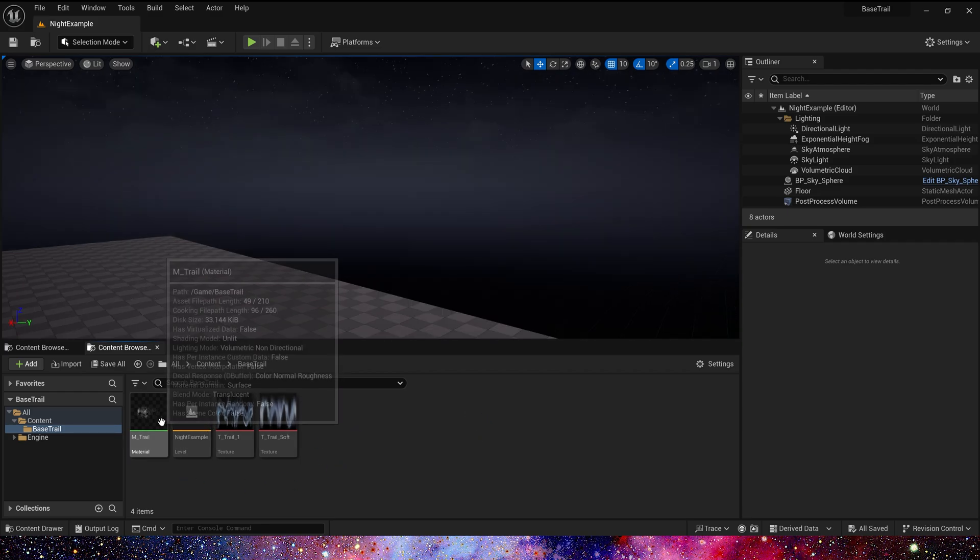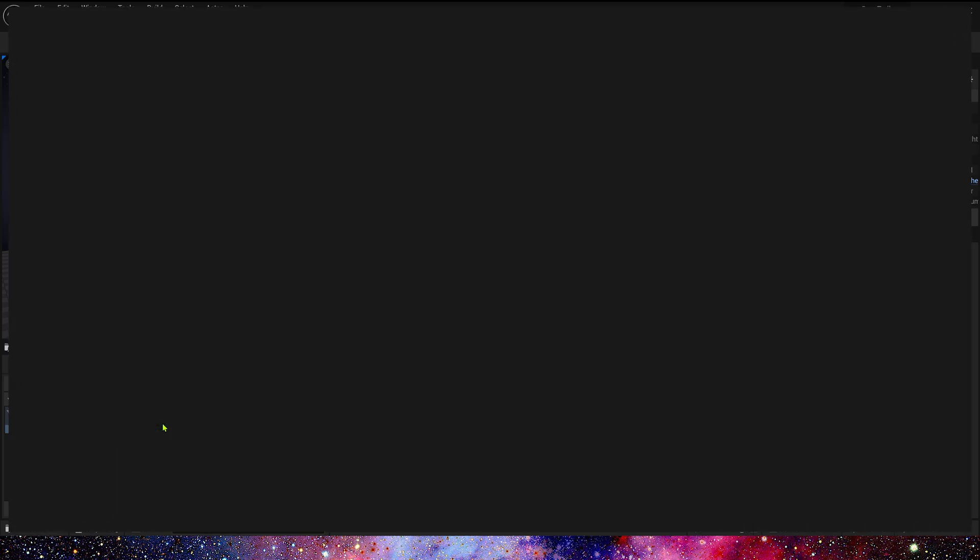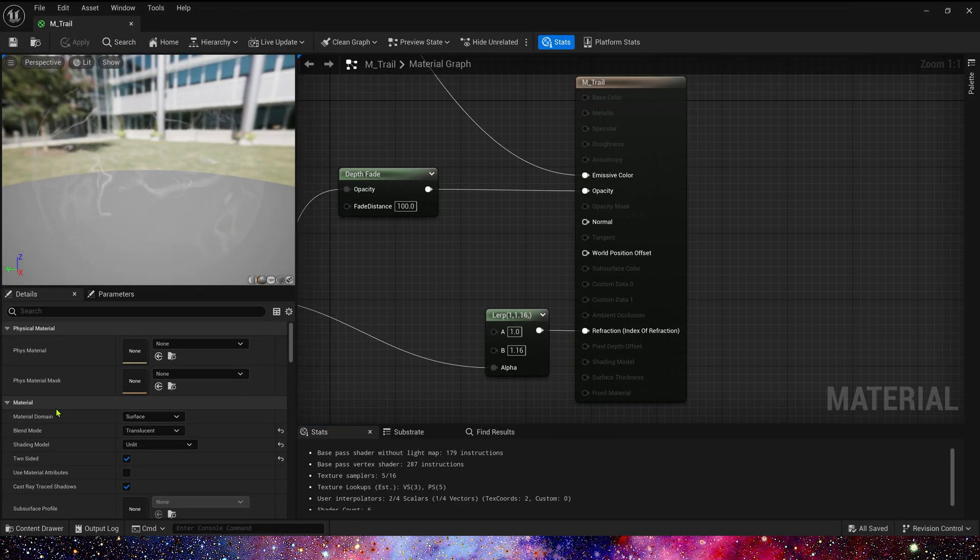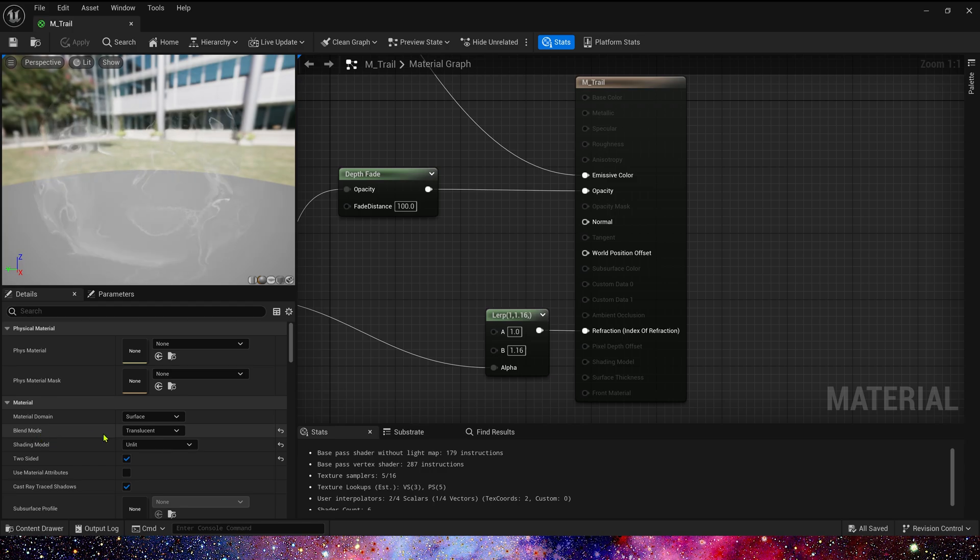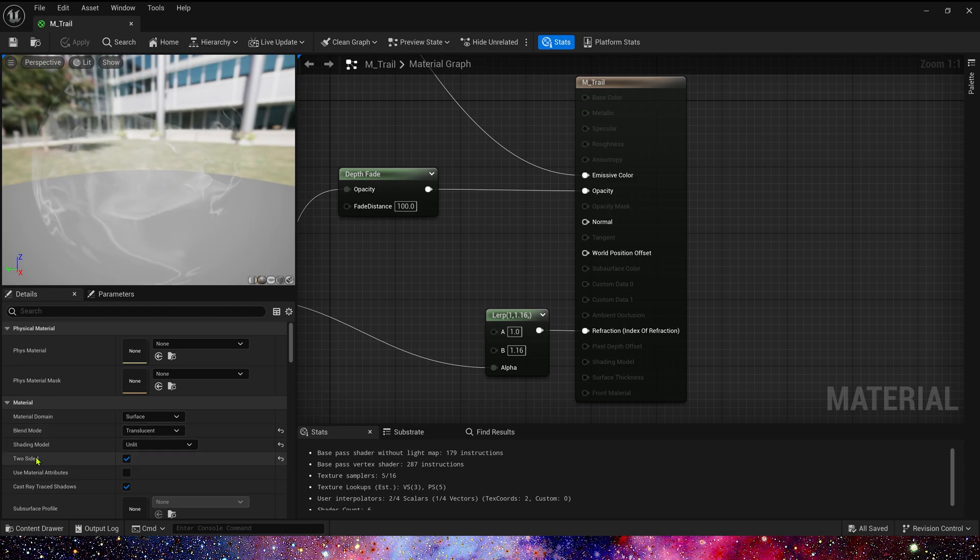Okay, let's take a look at this material. First of all its detail settings. It's the same as the normal translucent material. Select translucent, unlit, and check the two-sided.